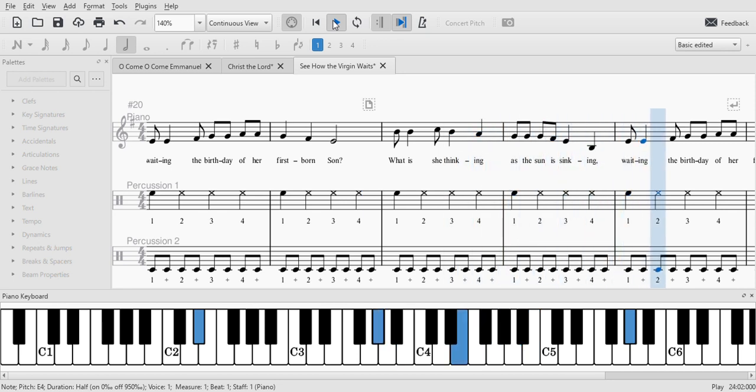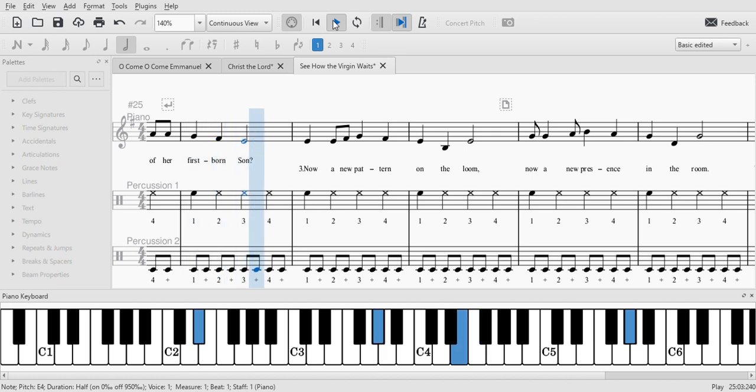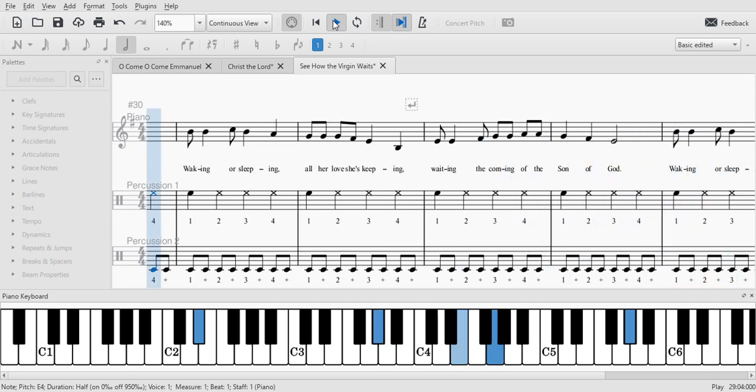Now a new pattern on the loom. Now a new presence in the room.